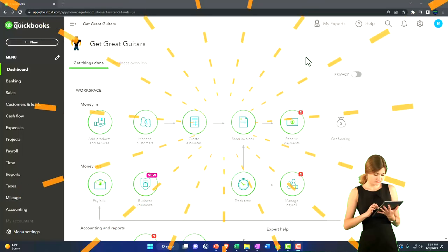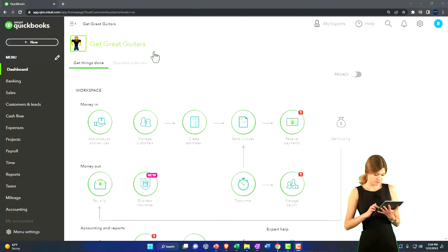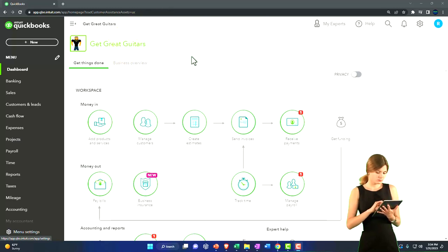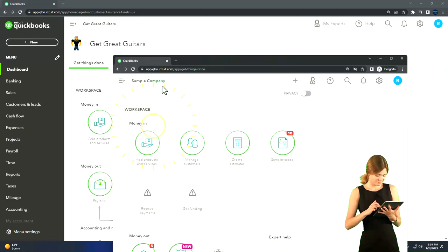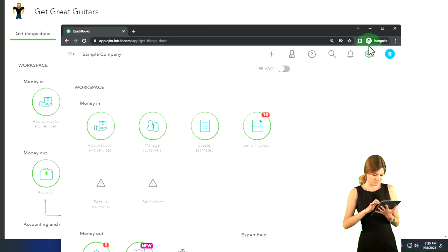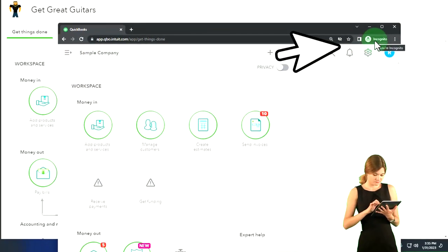Get ready to start moving on up with QuickBooks Online 2023. Here we are in our Get Great Guitars practice file. We started up in a prior presentation using the 30-day free trial. We also have opened the free QuickBooks Online sample company. If you want the two open at the same time, you can use incognito.